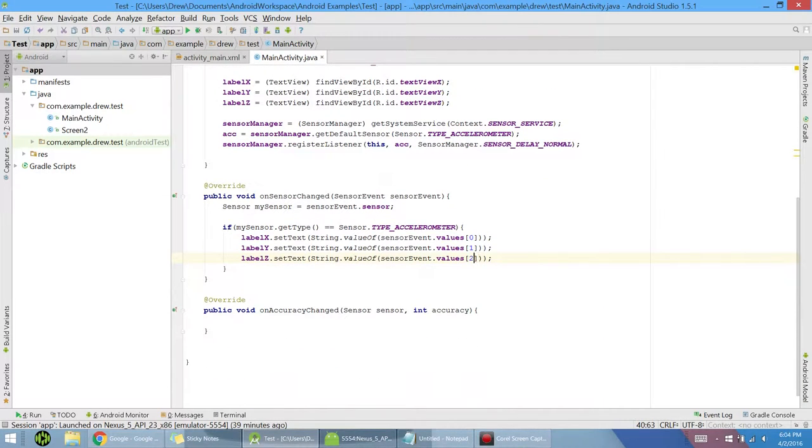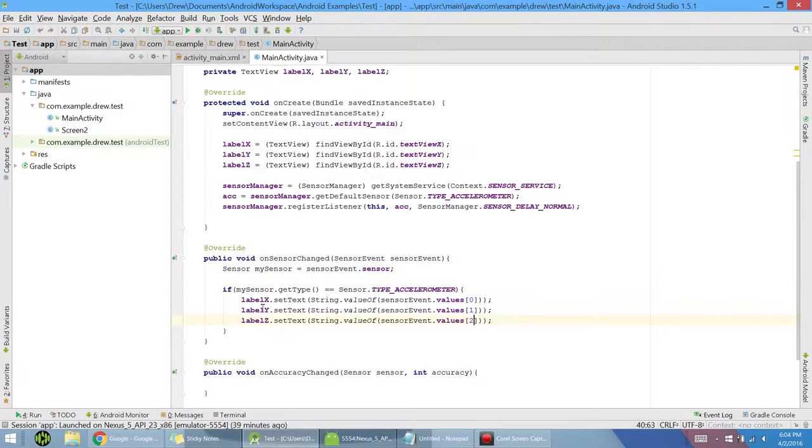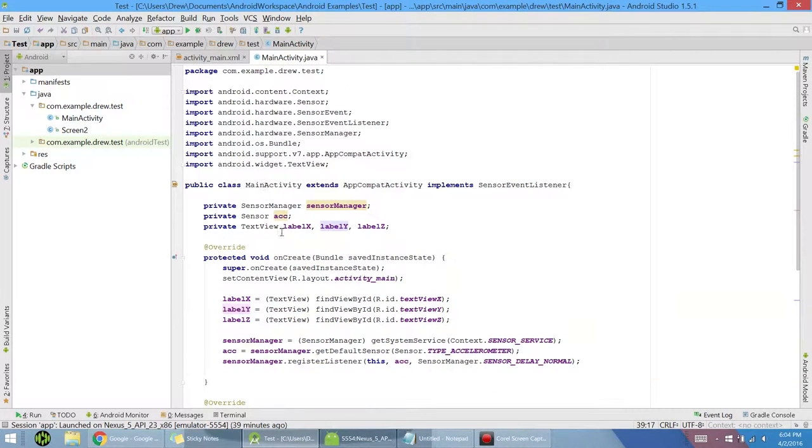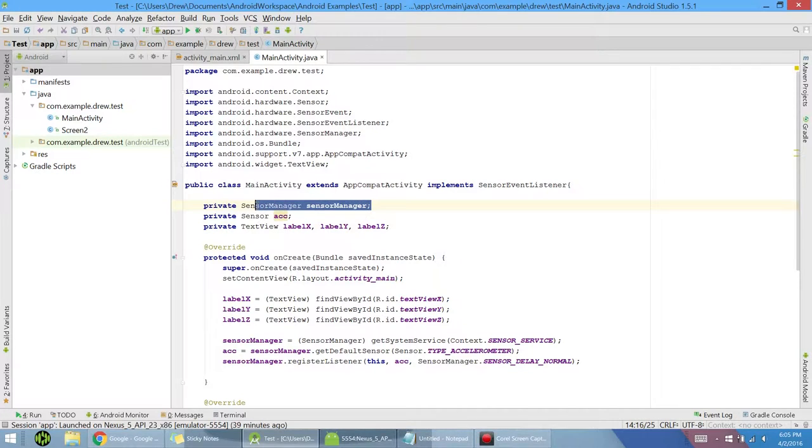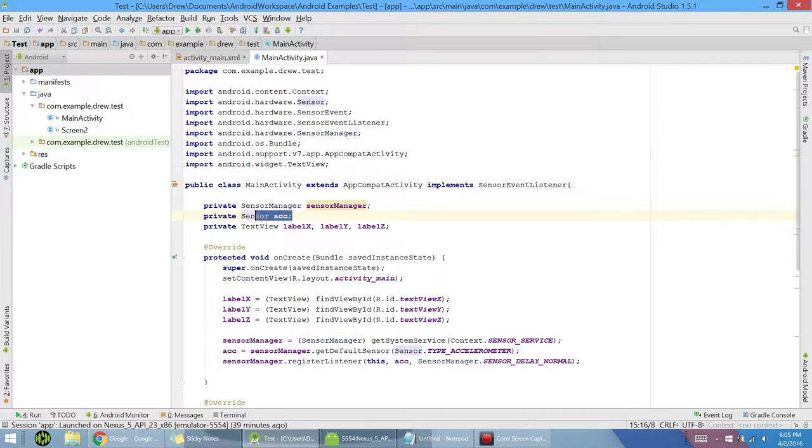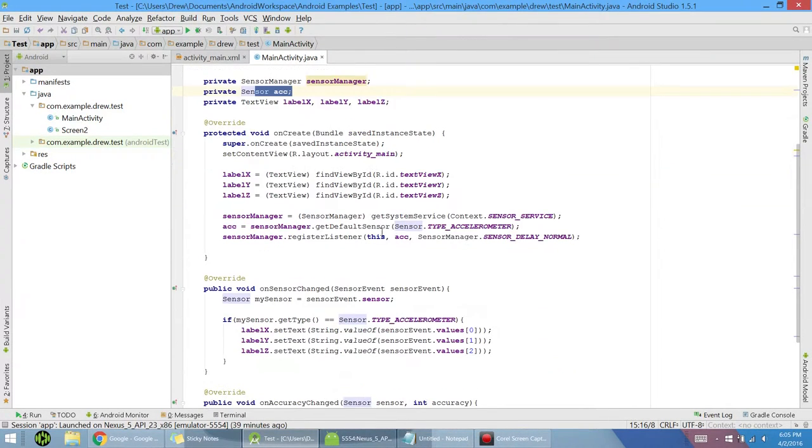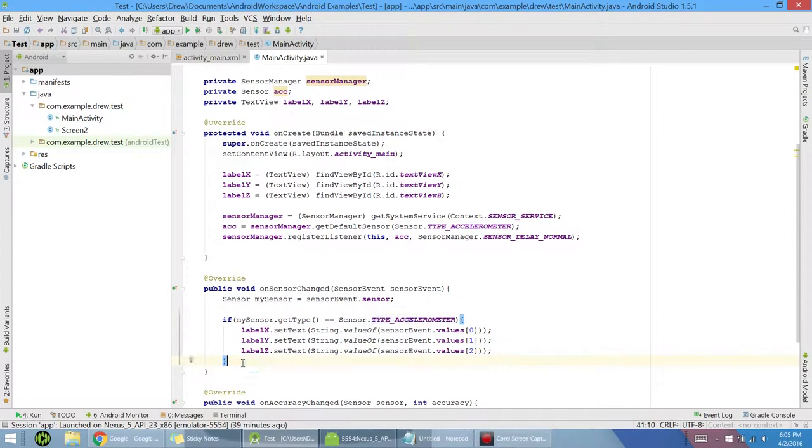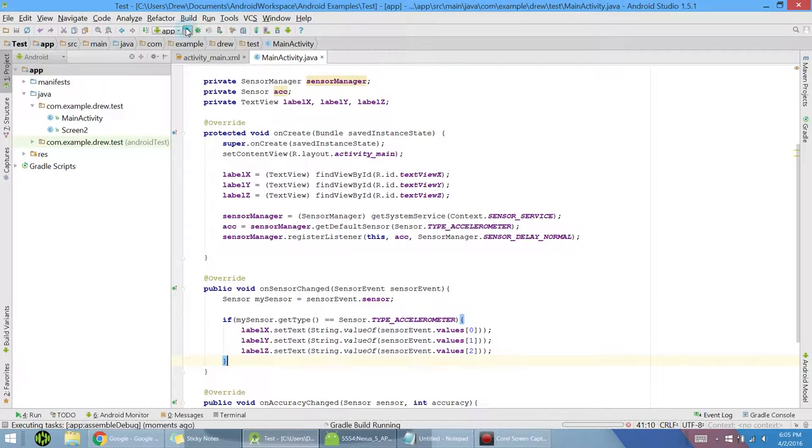Now that's actually all we need for this, which is really nice because it's super simple. If you want to add another sensor, you actually can use the same sensor manager. You just need a new sensor variable. And when you do that, you would have if sensor type accelerometer. You'd add another if statement beneath that of the new type you want. But for now, let's go and run this.